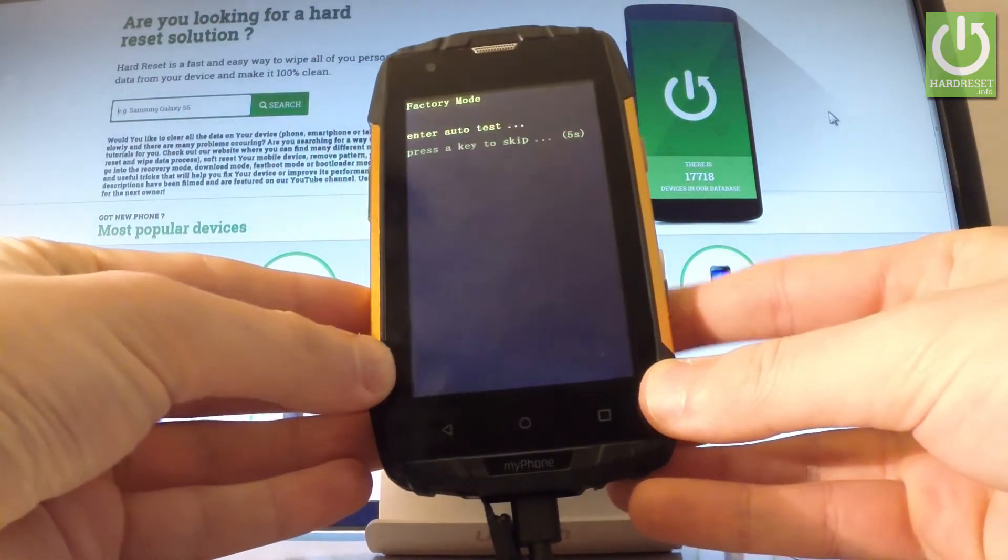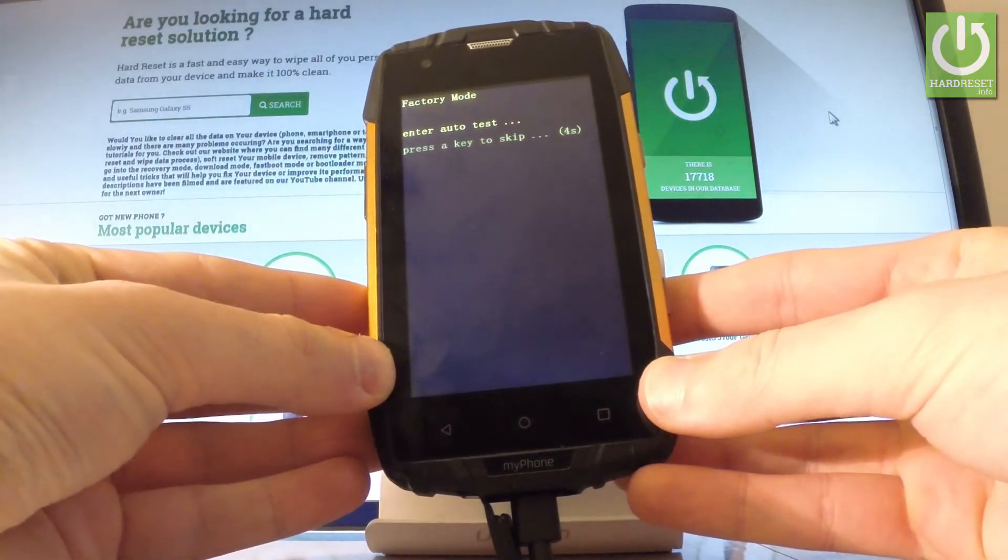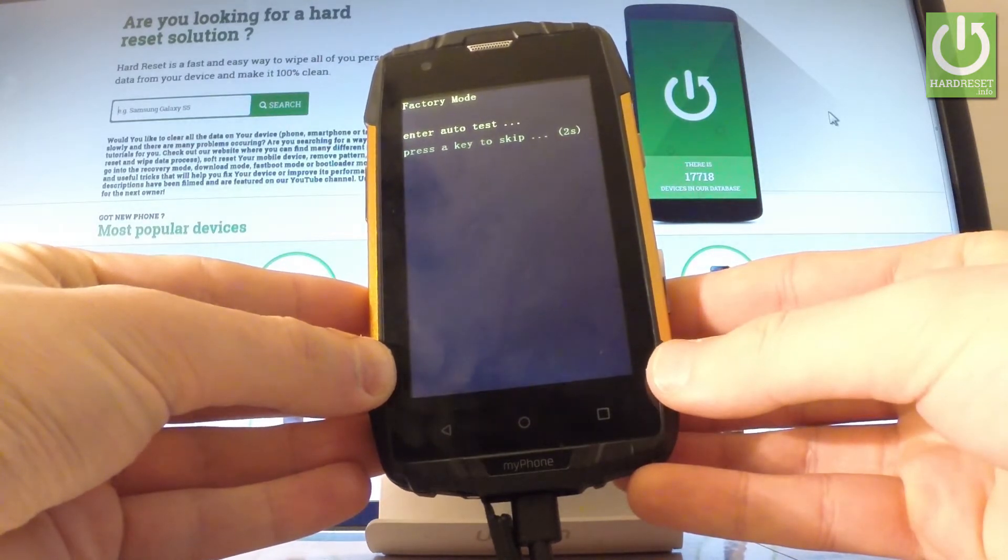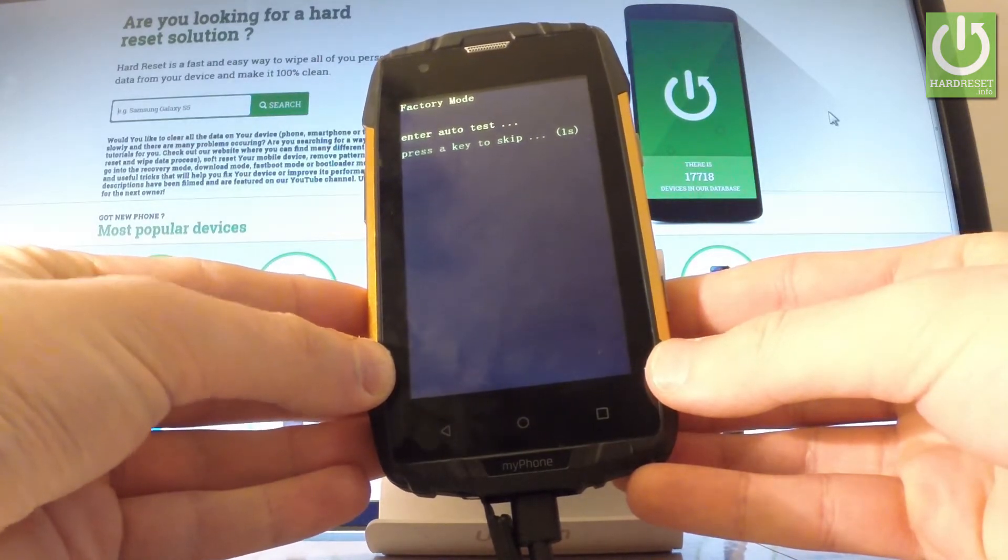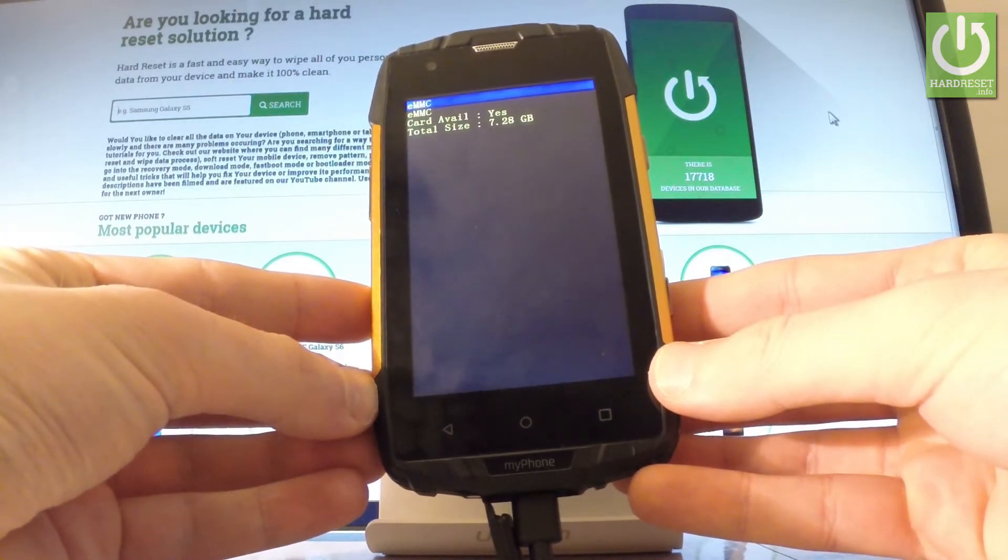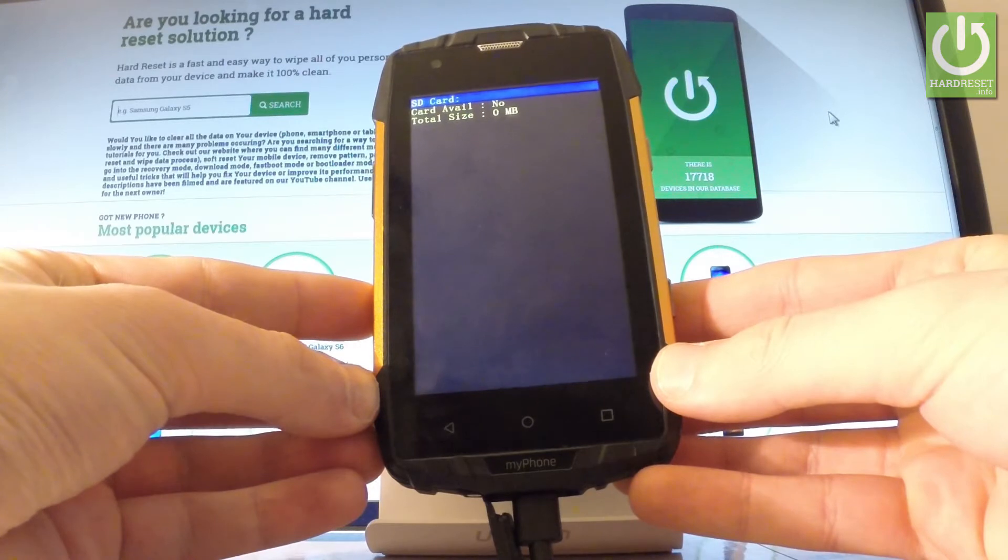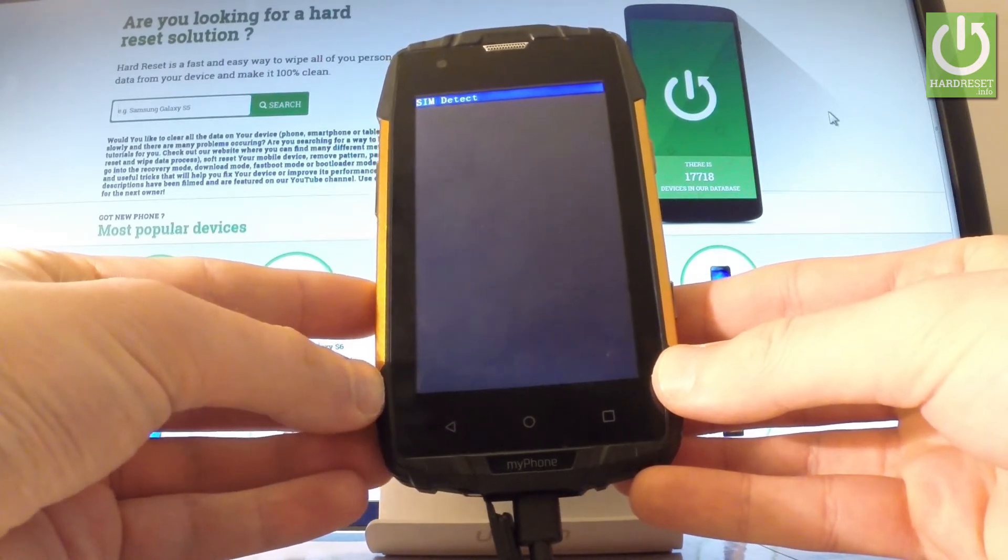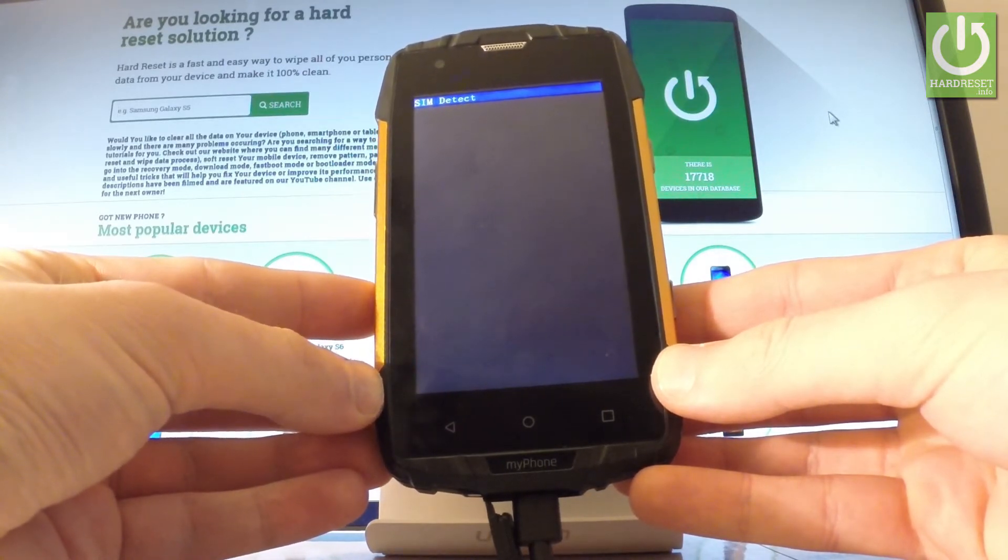Wait a couple of seconds. As you can see the factory mode just pops up but the device is performing an auto test so you have to wait a few seconds.